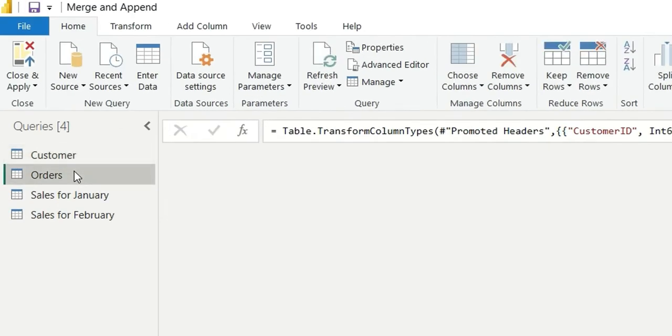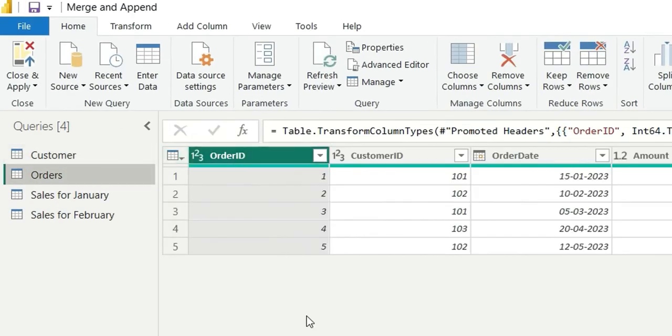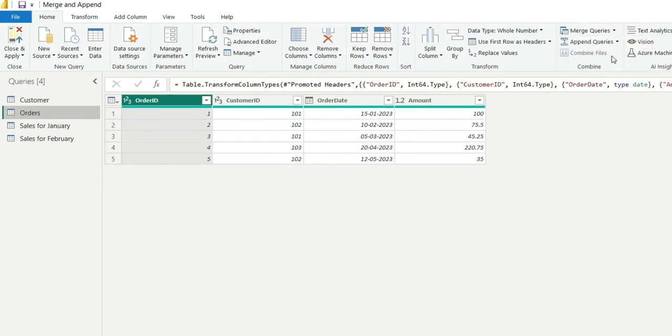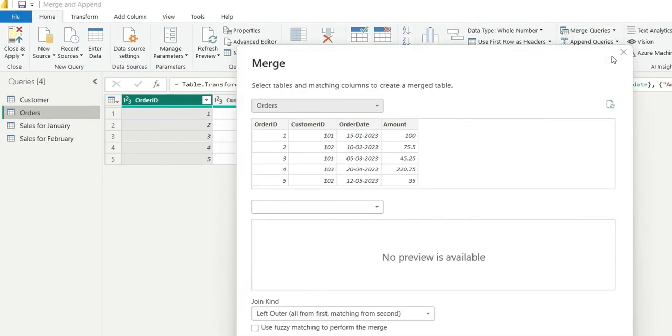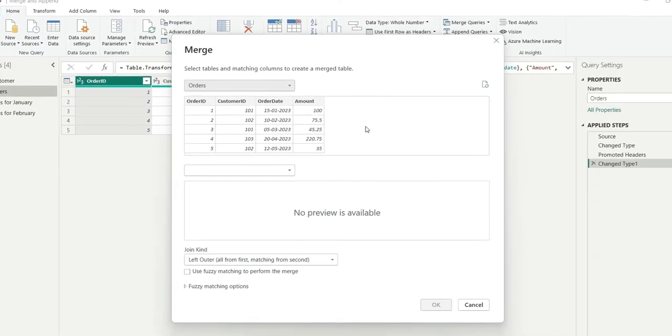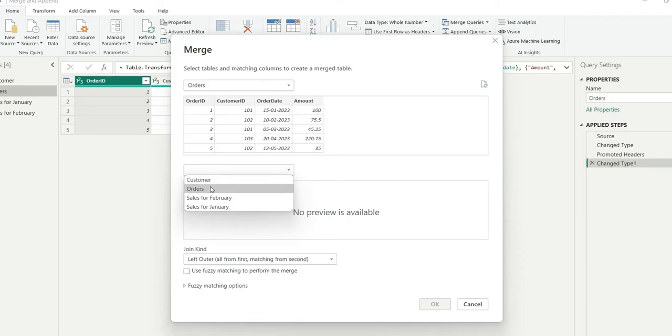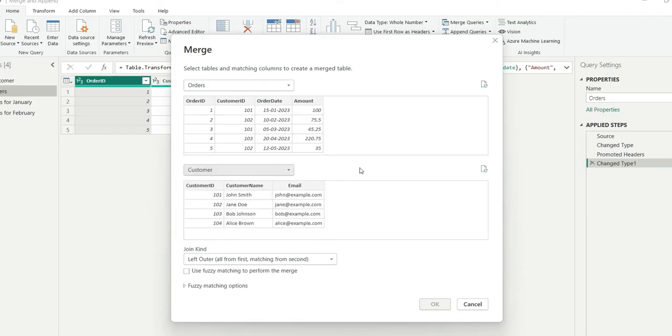Here orders is the fact table so I will choose orders and then I will click on merge queries and merge queries as new. So here it's allowing me to choose the tables. So first table is orders which is our fact table. And in the second table I will choose customer because I want the customer information in the orders table.